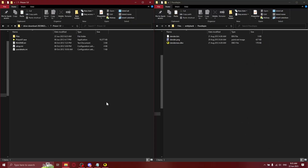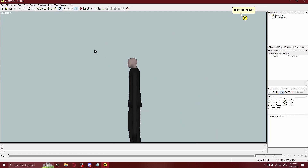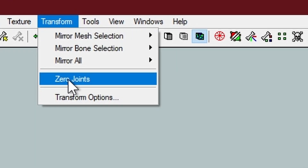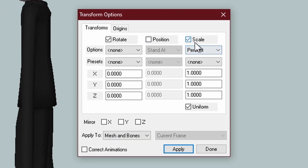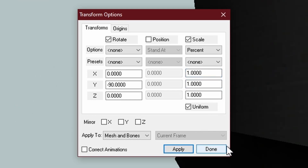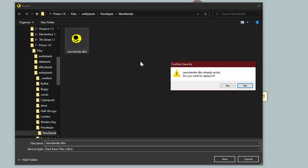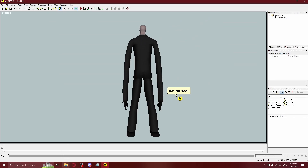He's tiny! So if your proportions are wrong — facing the wrong way, too big or too small — go back in FragMotion or in Blender, go to Transform, Transform Options, make sure to mark Scale and Rotate. It seems like minus 90 degrees on the Y-axis should be enough; I'll set the scale to 10 and click Apply. Then just click File, Export, New Slender.dbo, and test it again.